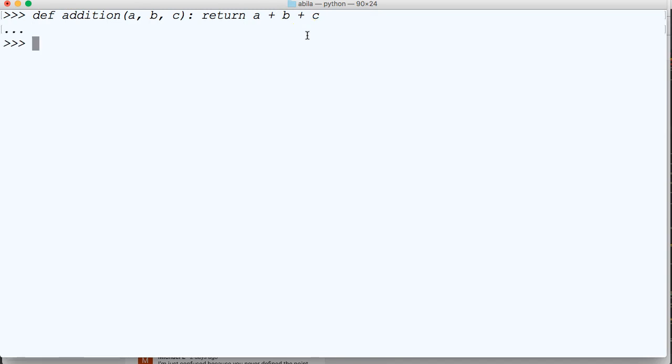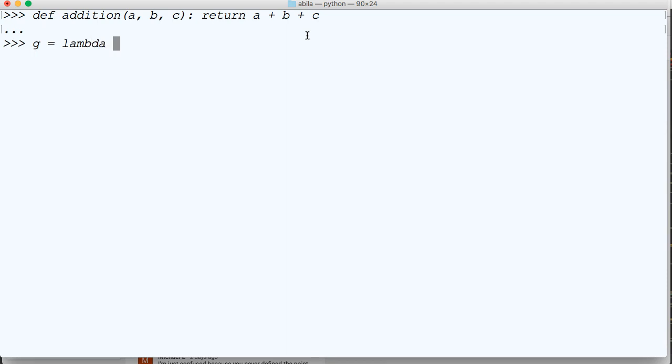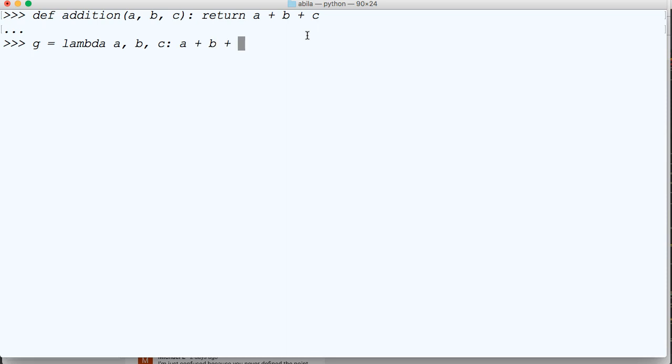So now we'll do g is equal to lambda a, b, c, colon, and we're going to do a plus b plus c.